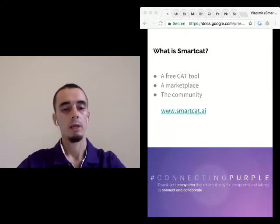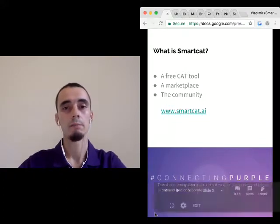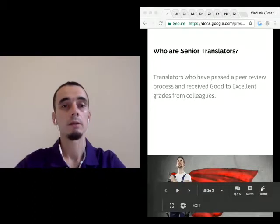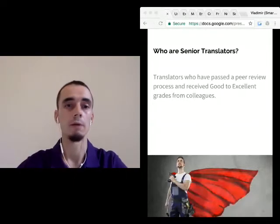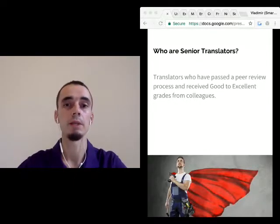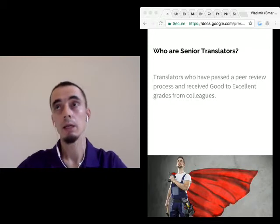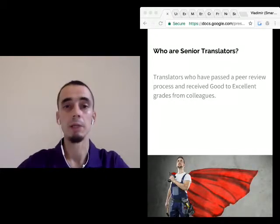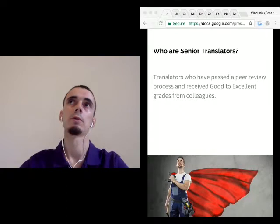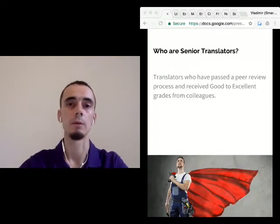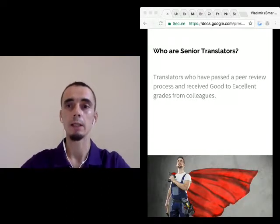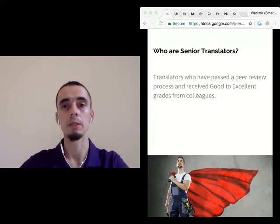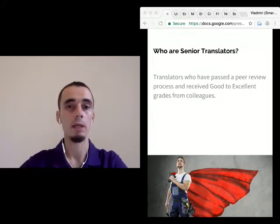Let's go to the next slide. Senior translators are translators who have passed a peer review process. Unlike many other platforms who have a linguistic quality assessment department that rates the translators, we decided to go another way — here, you grade and review each other.